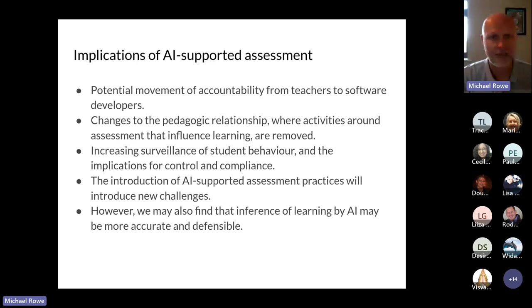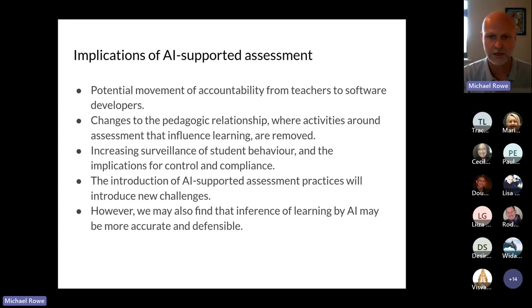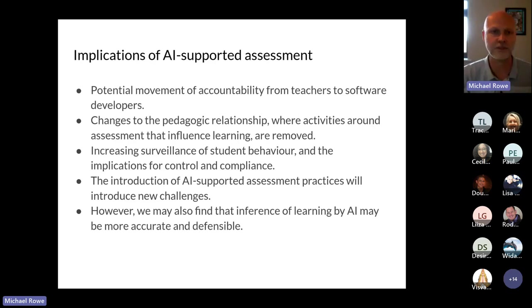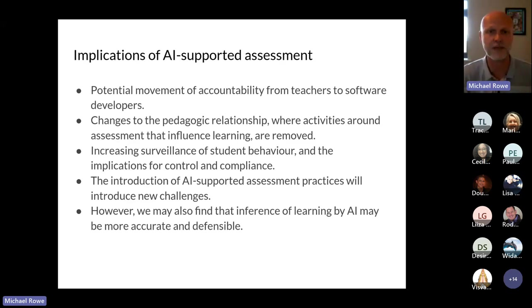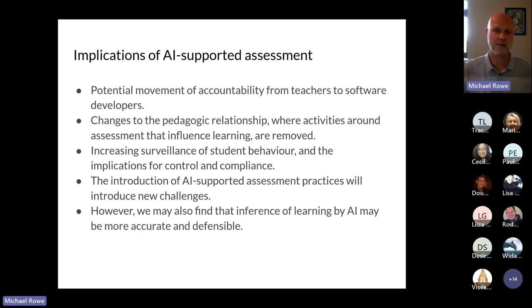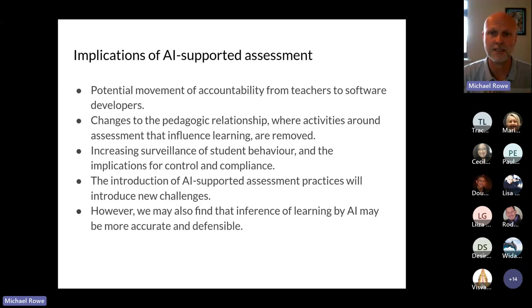I worry about the potential movement of accountability from teachers to software developers. When Blackboard, Canvas, Moodle, or any learning management system starts building AI into their products, we start outsourcing decision-making around curriculum, pedagogy, and assessment to someone building software in another country, unfamiliar with our unique context. I worry we'll see teachers put up their hands and say the software made this decision — we need to maintain accountability and responsibility as teachers.